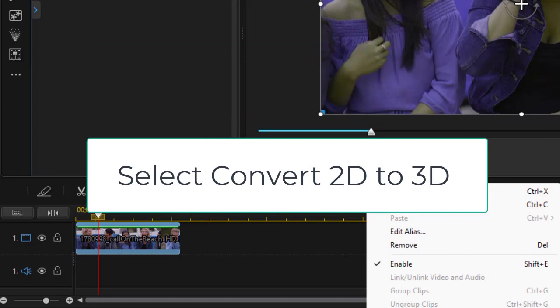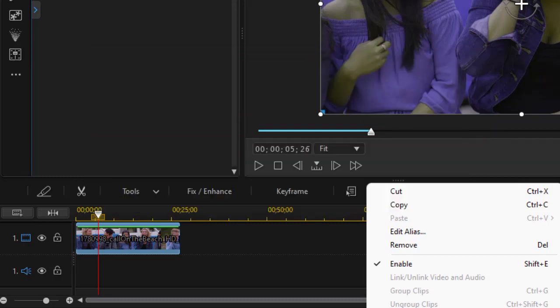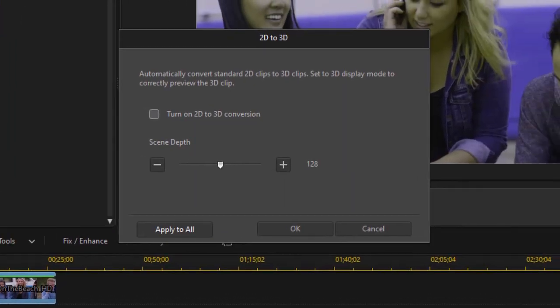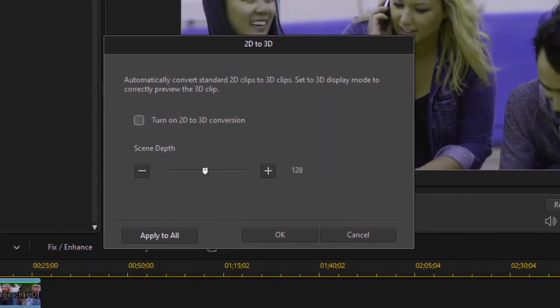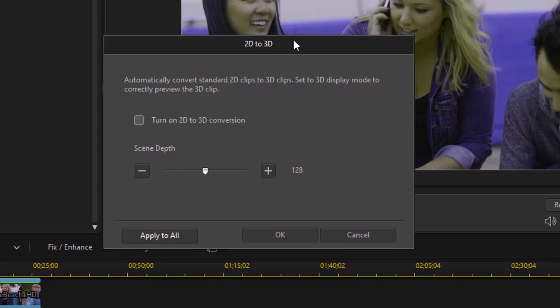Under Set Clip Format, there is one option called Convert 2D to 3D. That's the one you'll want to click on. And when you do, you get a screen that looks like this. It reminds you in the top sentence that you have to change your display mode so you can see accurately what you're doing.